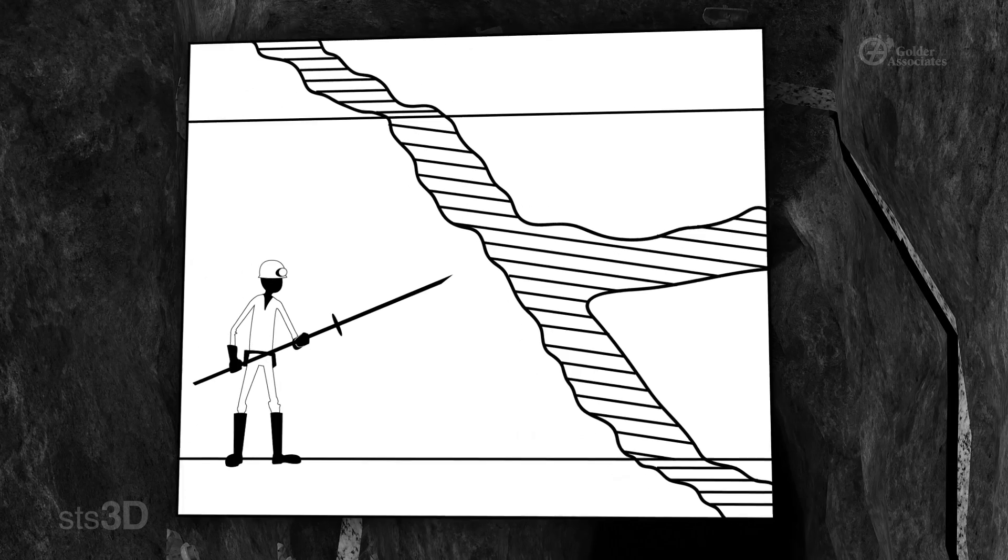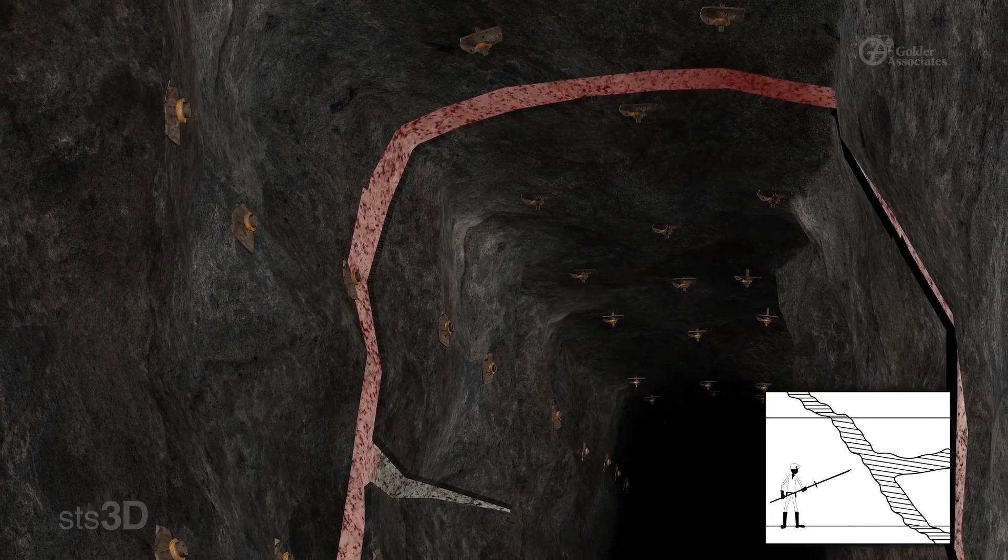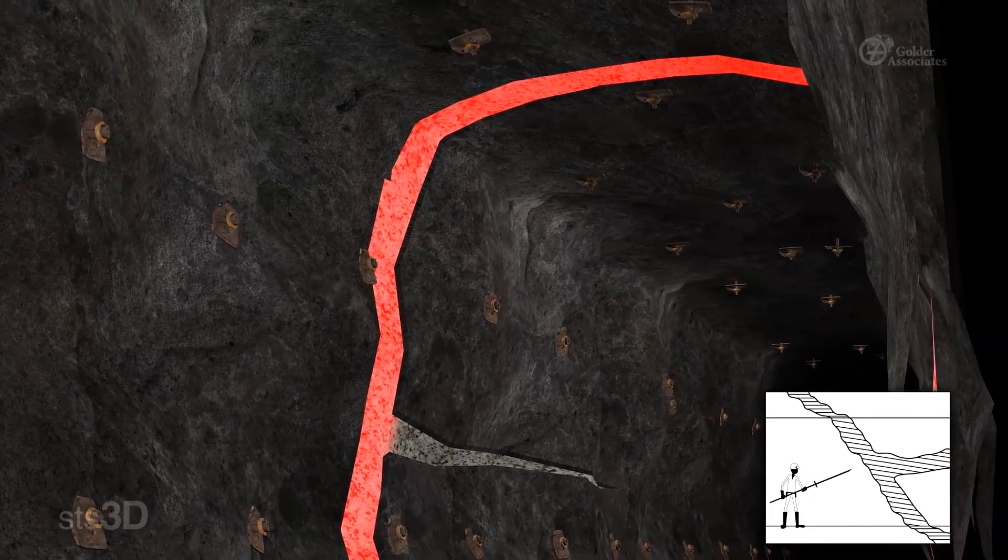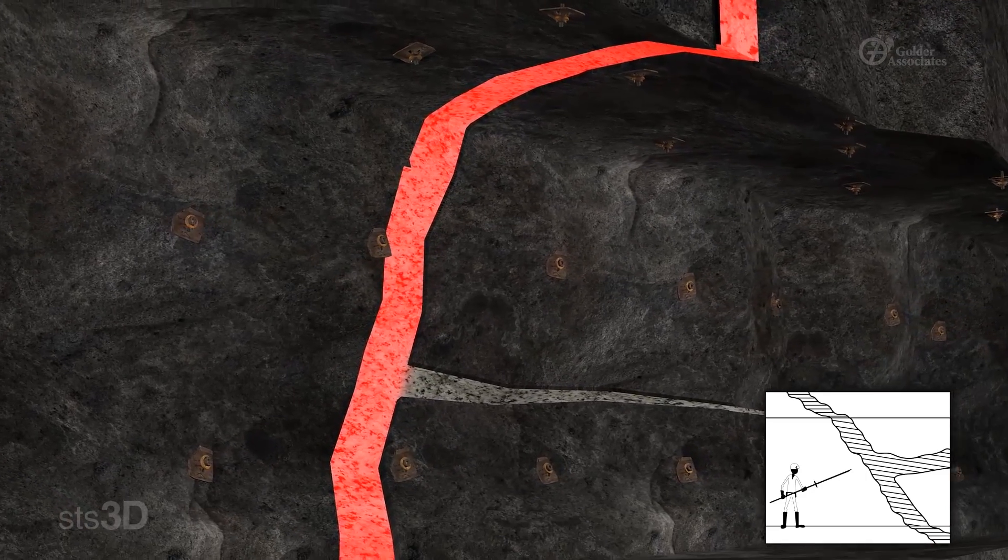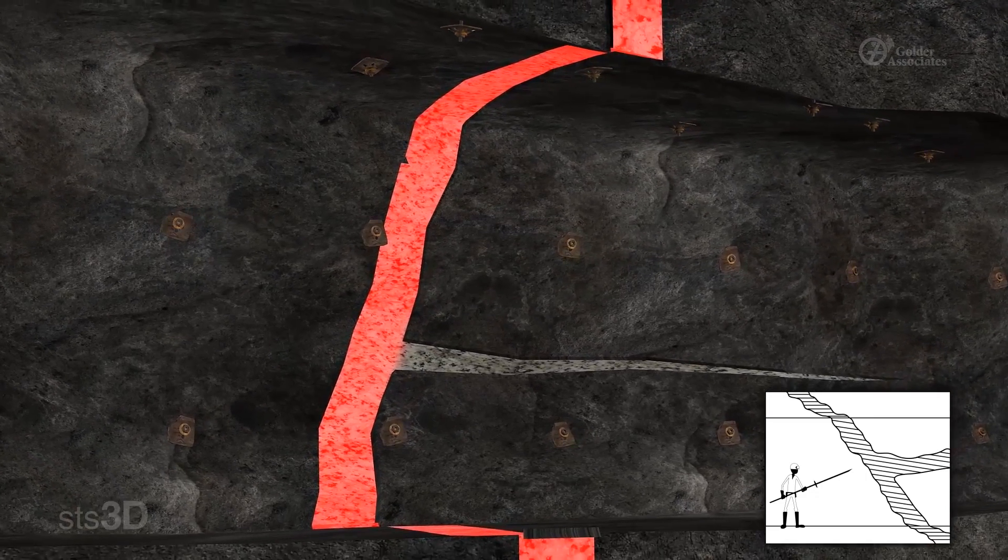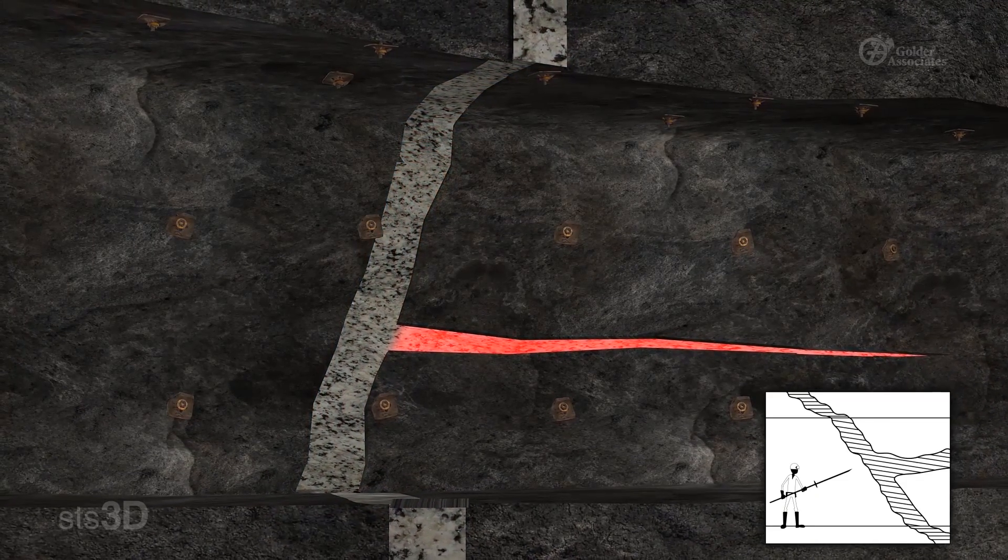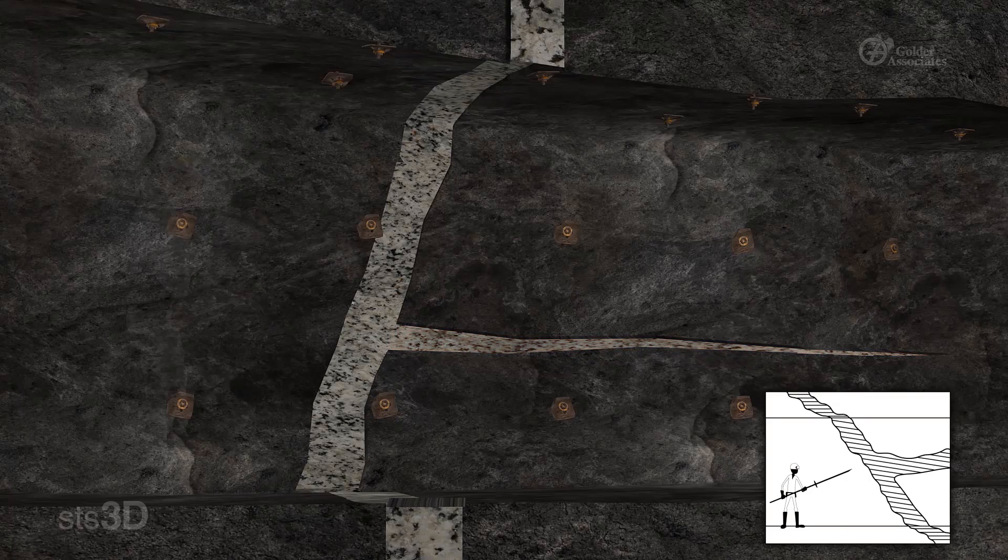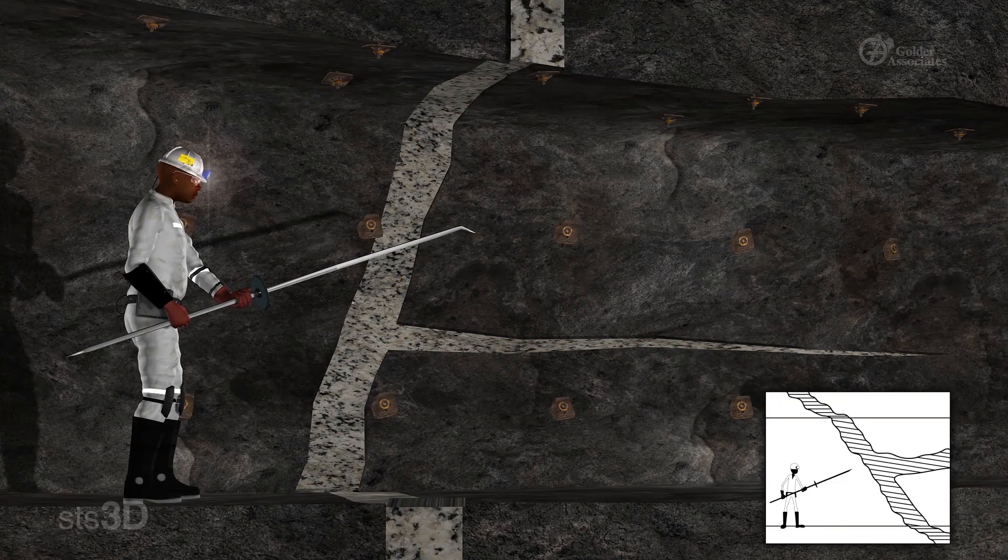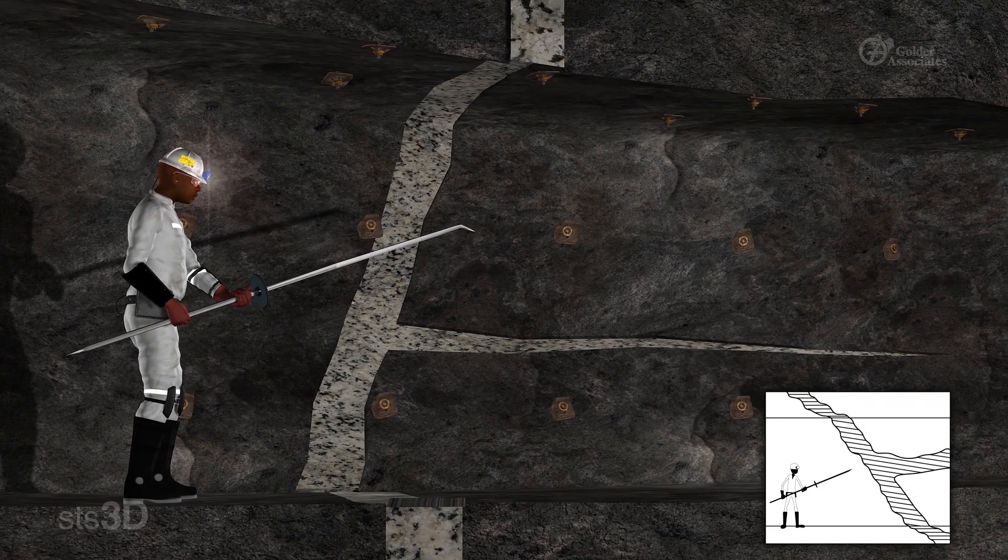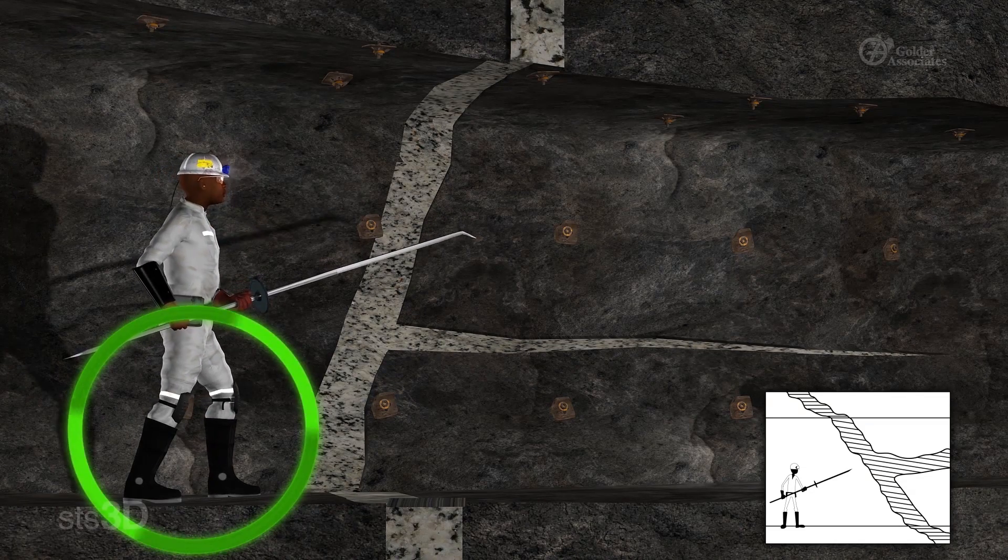Dykes and other intrusions: Dykes are described as vertical or steeply dipping sheets of igneous rock. They are mostly parallel sided features. A sill is a flatly dipping or horizontal sheet of igneous rock. Barring in dyke areas is sometimes quite difficult because the rock can be stronger and more competent than the surrounding rock.